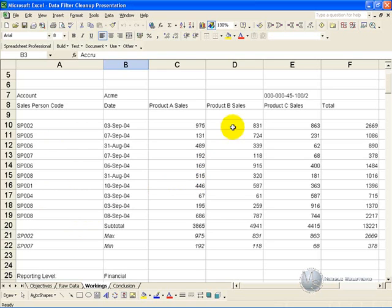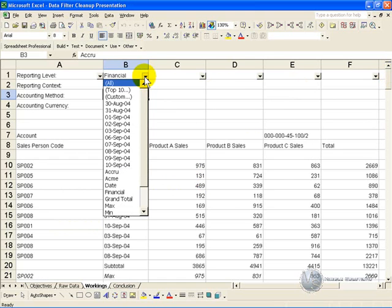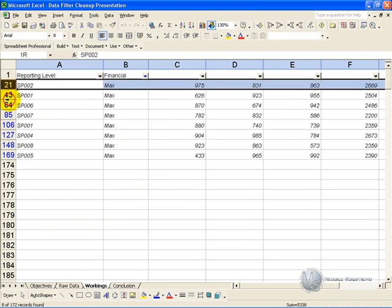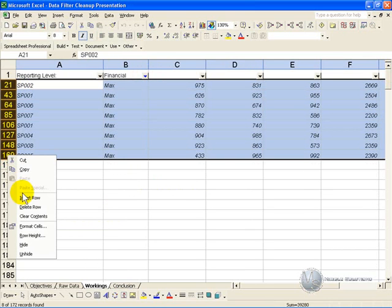And highlight in this case all the maximums and delete them, and then all the minimums.